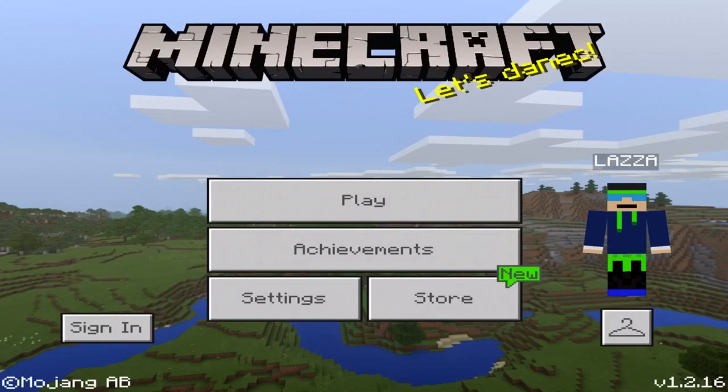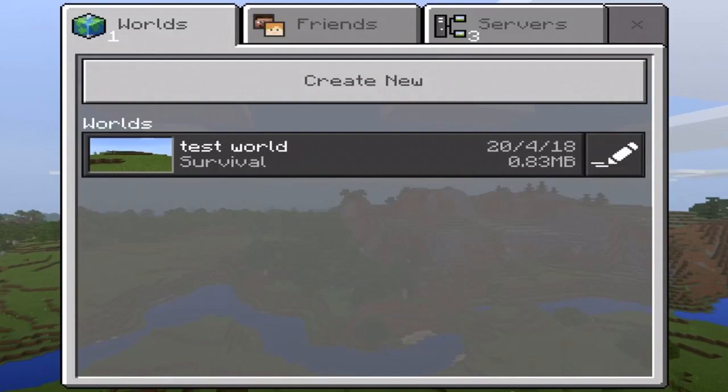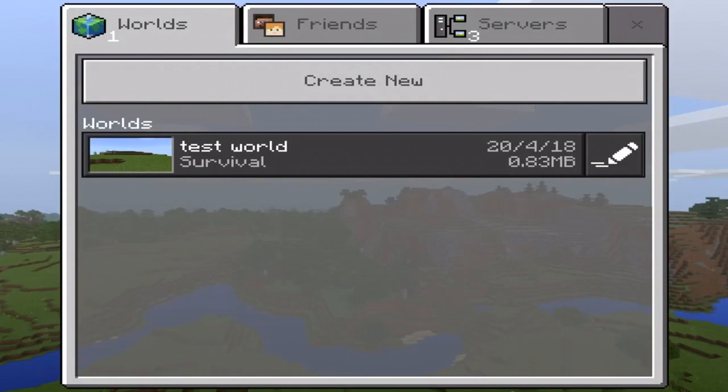As you can see, I'm on the latest version of Minecraft Pocket Edition, and I do have a world ready, a test world for this video. To do this, you do need a computer because you can't actually back up worlds on your device unless you are jailbroken. But anyway, let's get straight into it. I'm going to log on to my computer and demonstrate how you can actually back up your worlds.